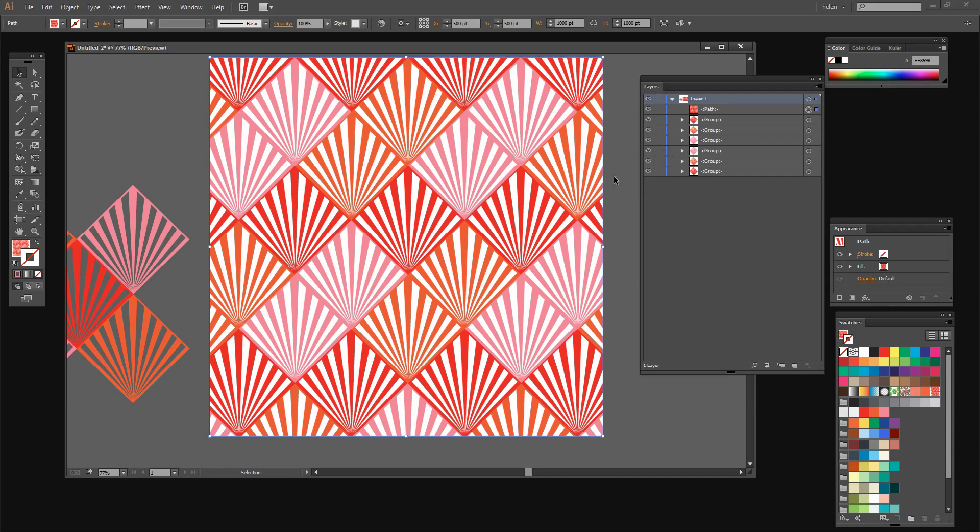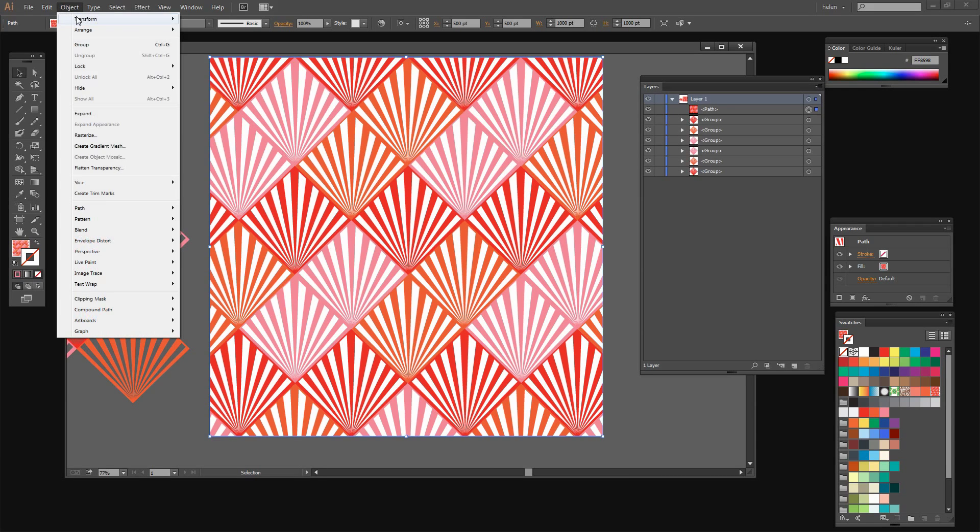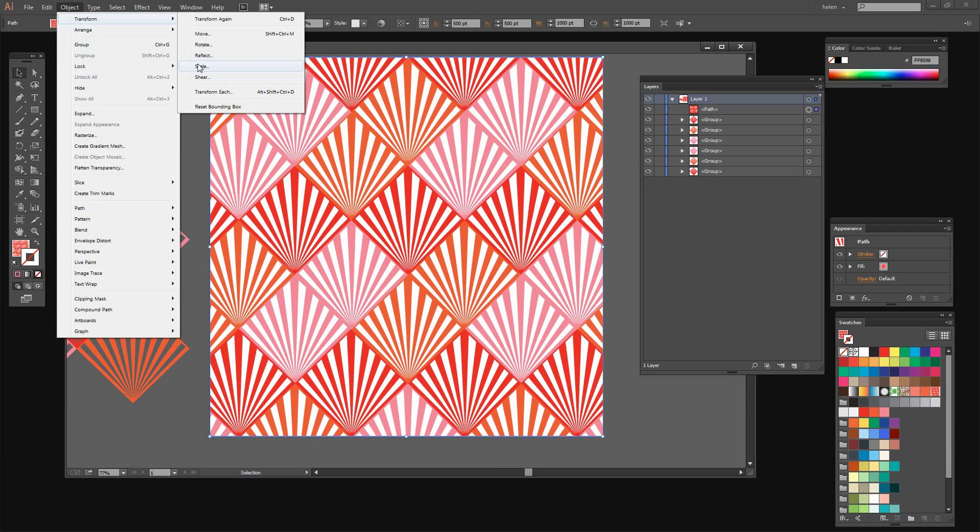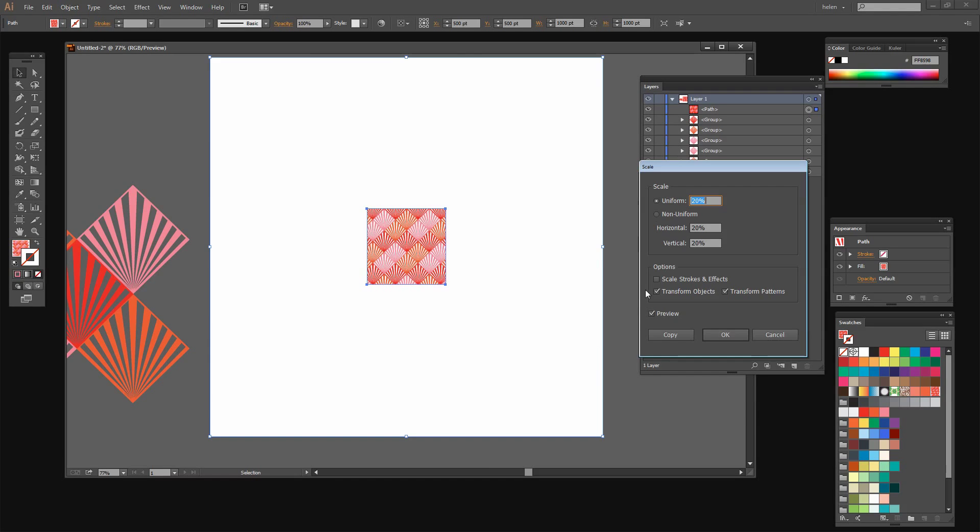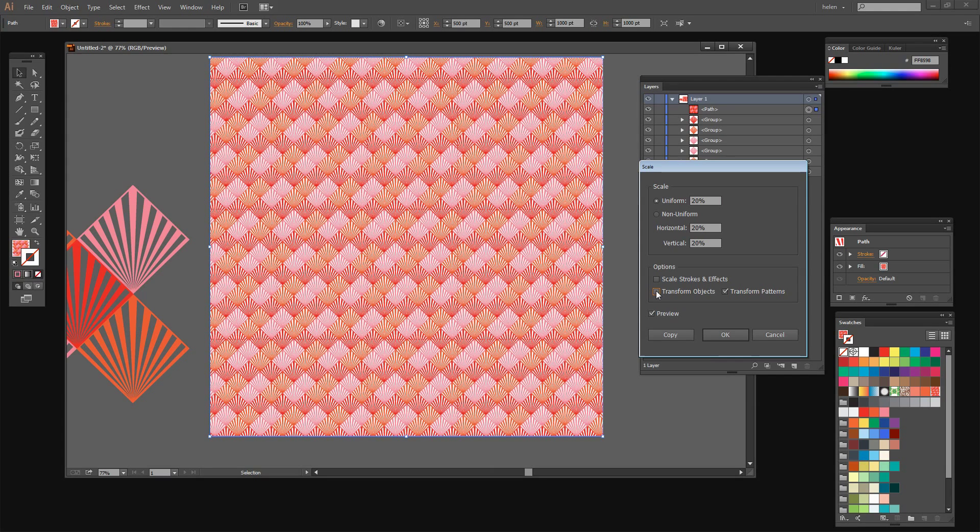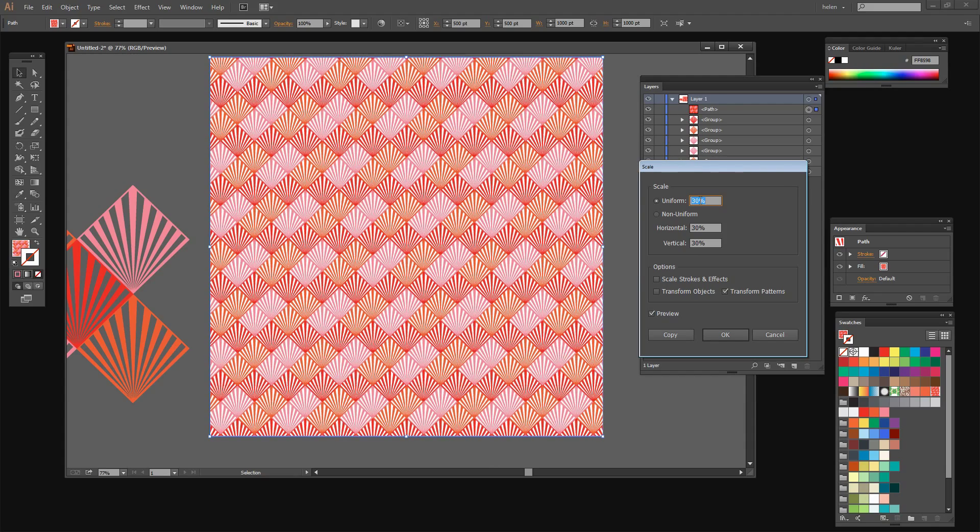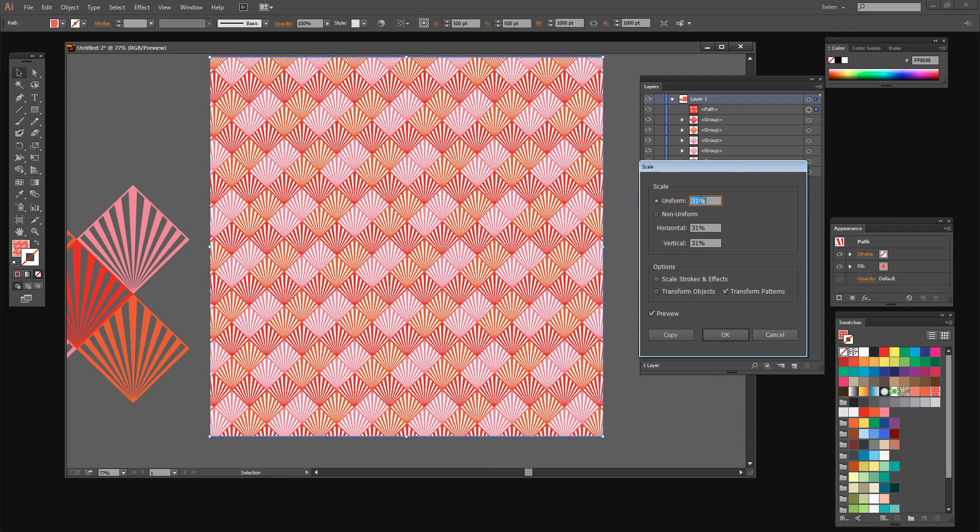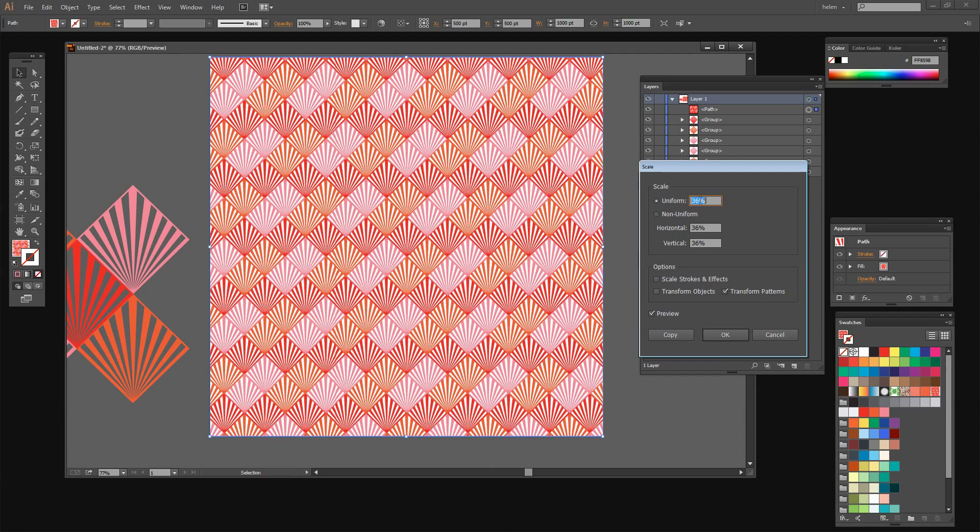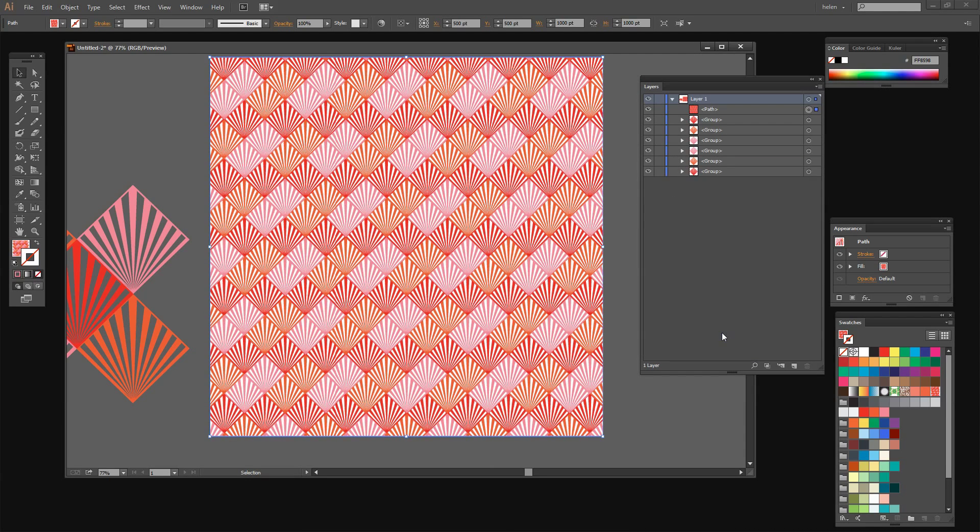Now let's see what it looks like when it shrunk down in size a little bit. To do that I'll choose Object Transform Scale. Now I don't want to scale the object itself so I'm going to deselect this selection. I'm going to make sure that Preview is turned on so I can see everything. And I'm just going to decide how big I want my pattern to be. And that looks pretty good. I'll click OK. And you can see that this has given us an interesting pattern piece.